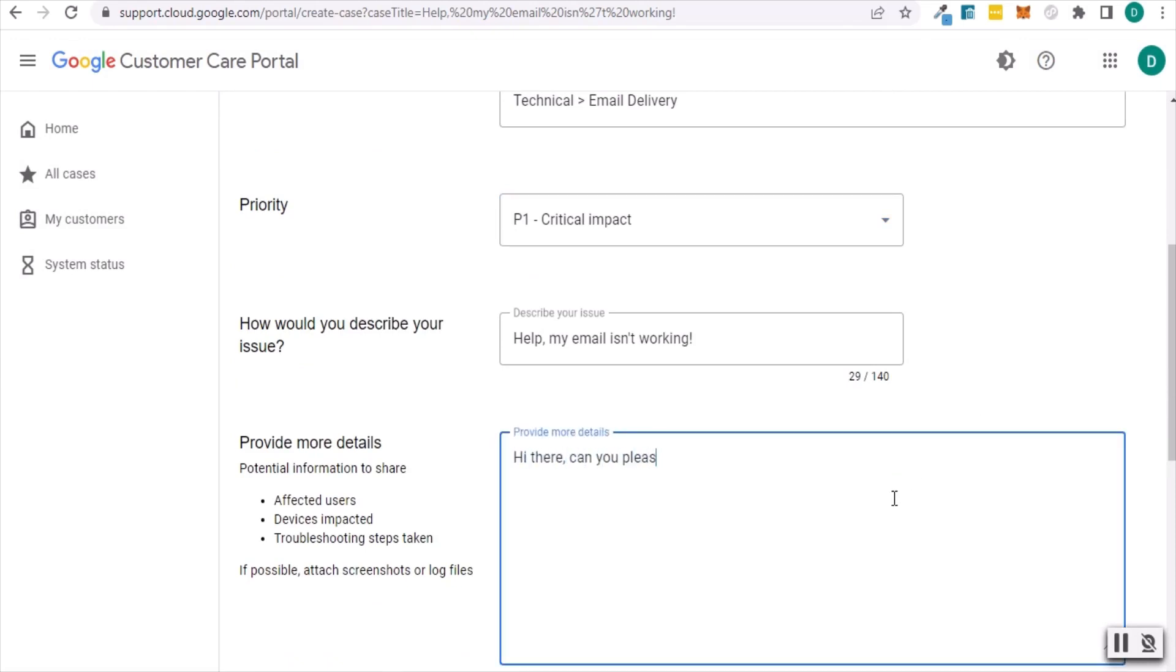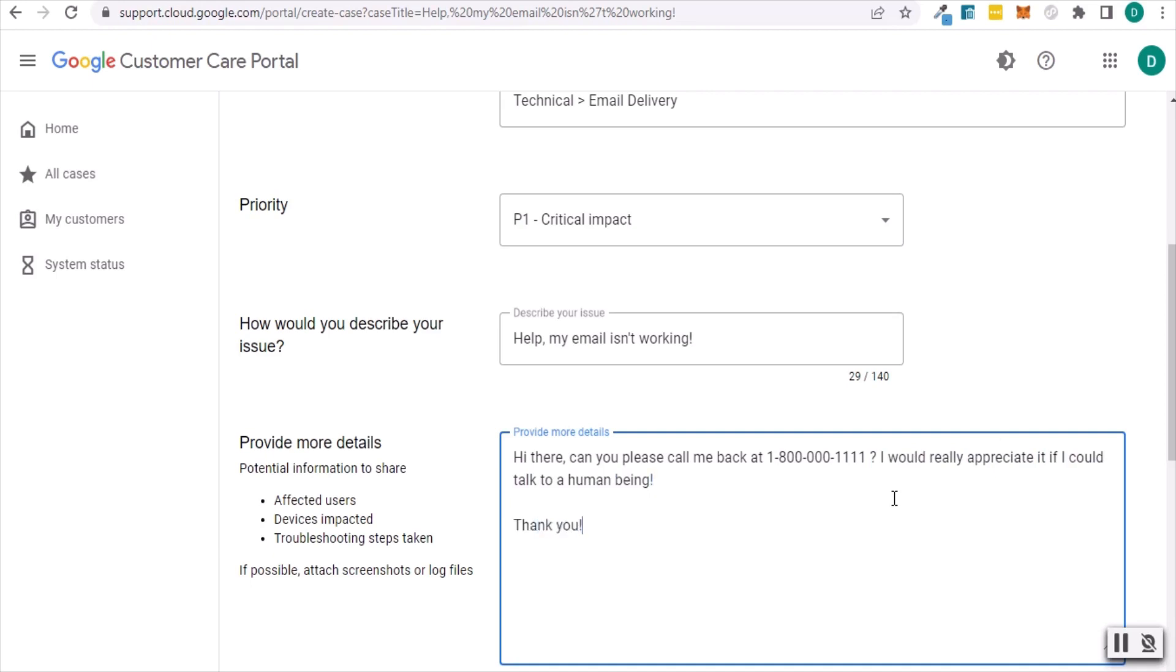Put in a subject line and then a short description of your issue. Don't worry about all the details here. Most importantly, ask them to give you a call to troubleshoot the issue and include a contact phone number.